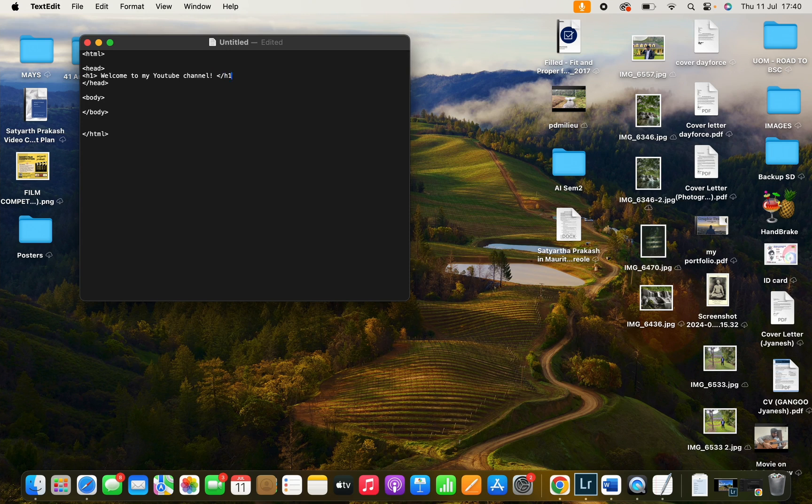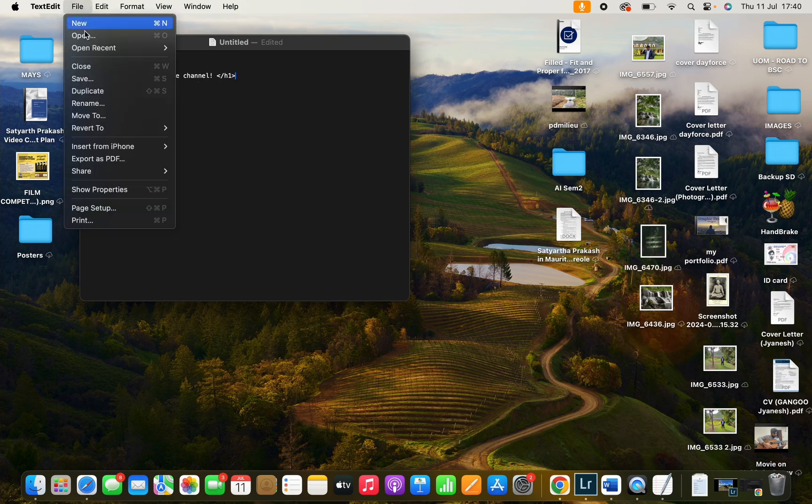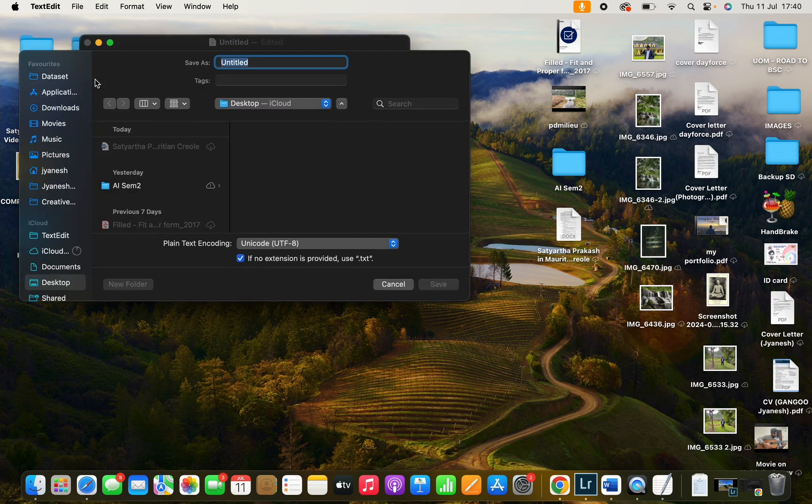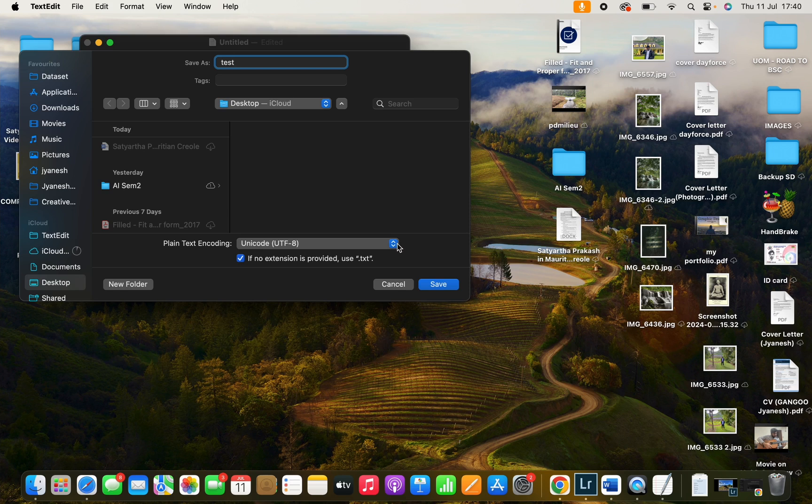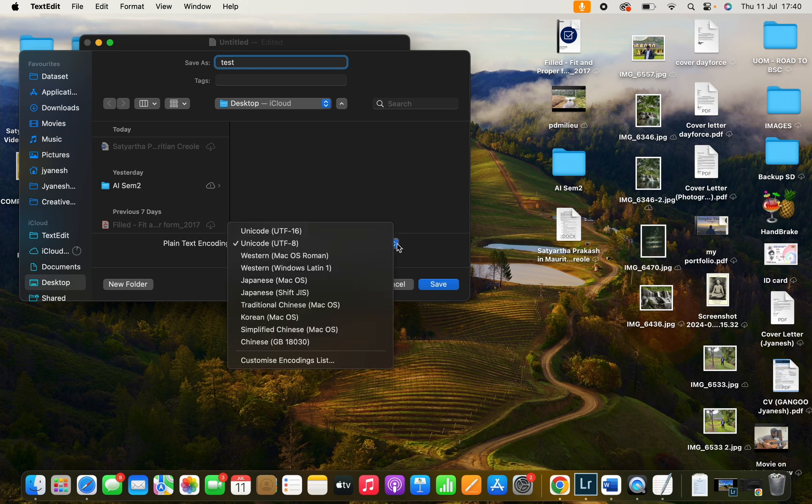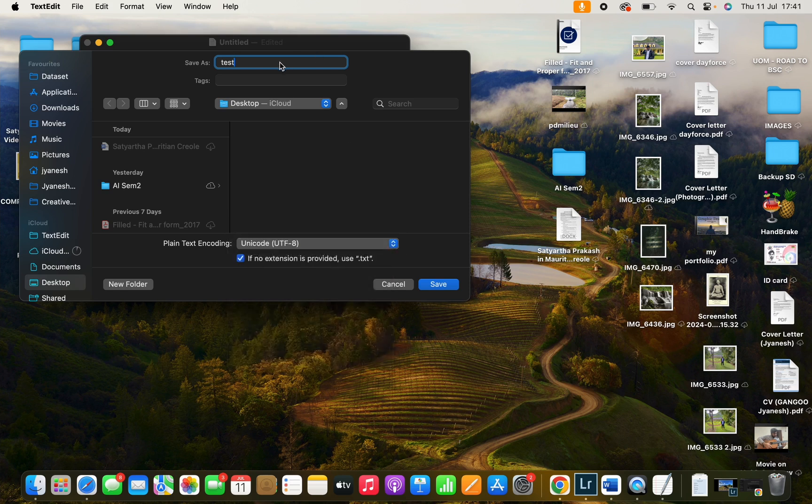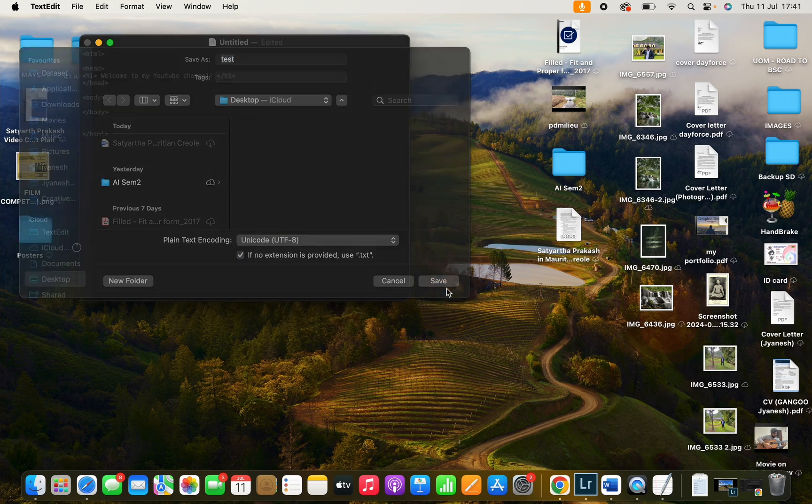Just like that. So let's save it. Let's call it test and I will save it as it is. It will be in text, let's save it.